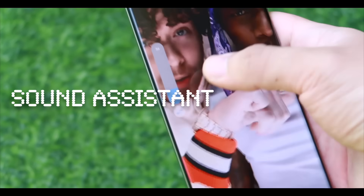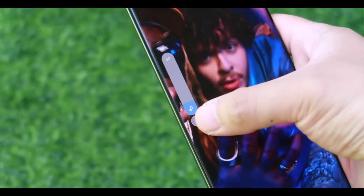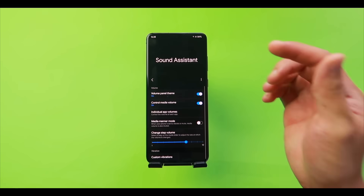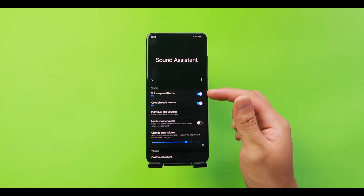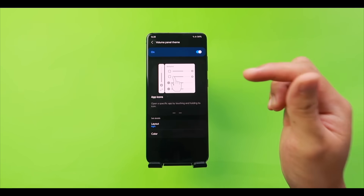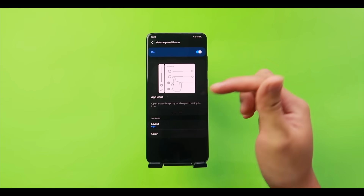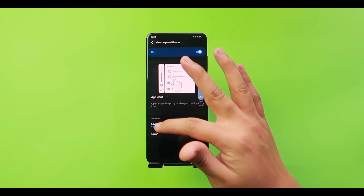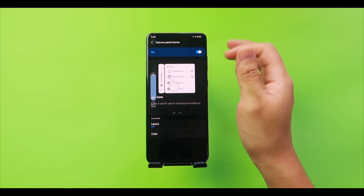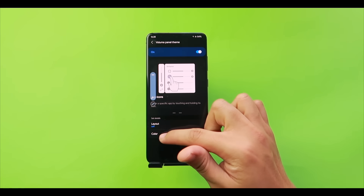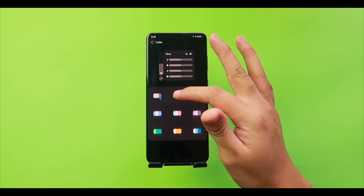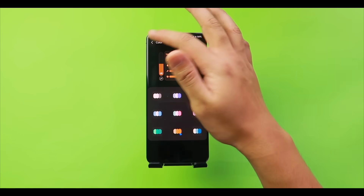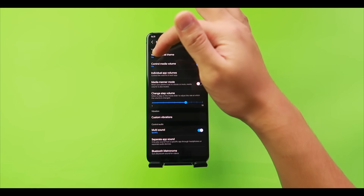Last but not least is Sound Assistant — for power users and audio enthusiasts who want full control of their phone's audio. Go to Sound Assistant and first enable 'Volume Panel Theme,' then tap it. Here you can change the appearance and layout of your volume panel: set it to appear on the right or left side, and change the color — gray, purple, red, pink, yellow, and more.